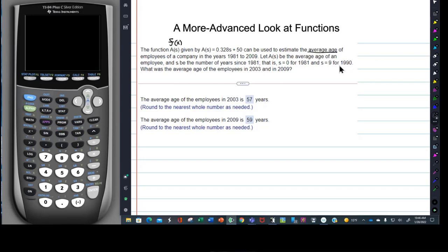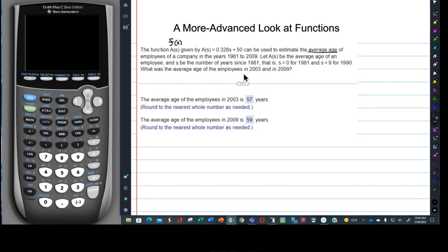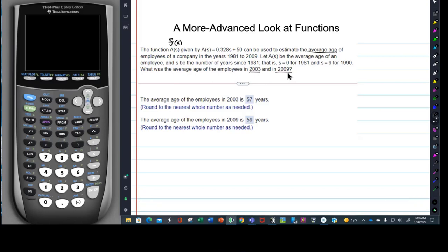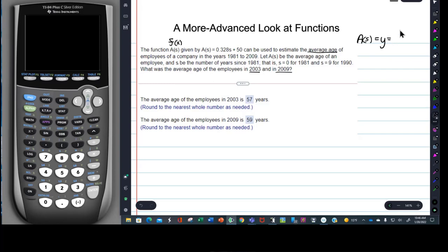Now those aren't the questions we're going to be answering. The question we're going to be answering is: what was the average age of the employees in 2003 and in 2009? So this is going to be our job. We're given certain facts — we're told what a of s is. Remember, a of s is just y, and we're told that what it equals is the average age of the employees.